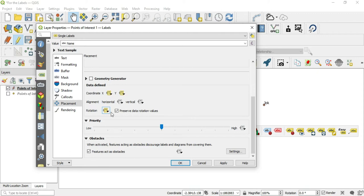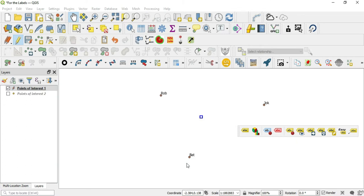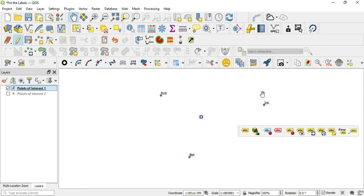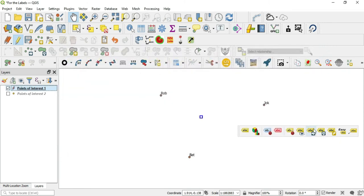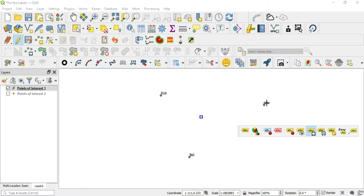Now if we update any of these labels, it will update in the attribute table. So let's go ahead and move one of these. We'll just click our move button on the label toolbar, come over to our label, click, and you'll see this box follow your cursor. You can move this label wherever you want.